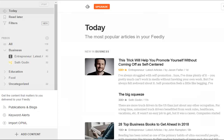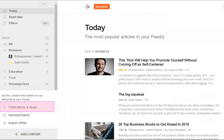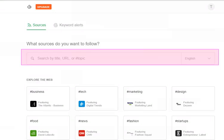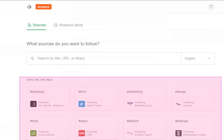Once logged in, click Add Content, then Publications and Blogs to begin discovering content. You can now add content by searching for a URL, title, or topic. Alternatively, you can explore the web by browsing any of the topics displayed on Feedly's homepage.